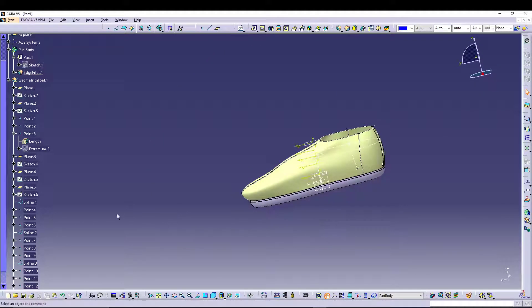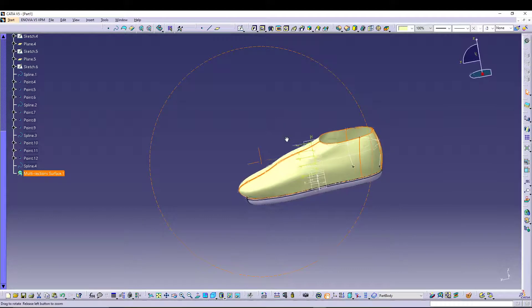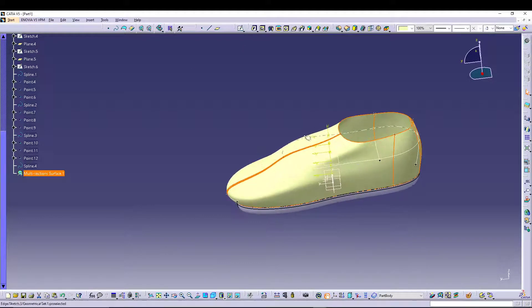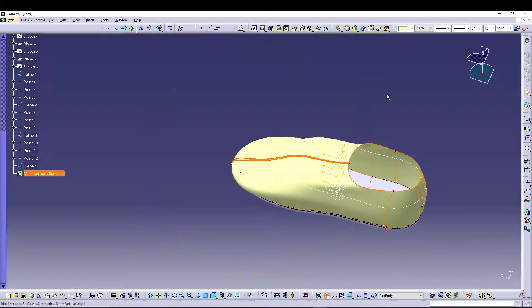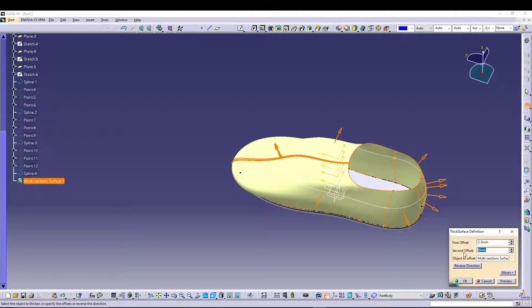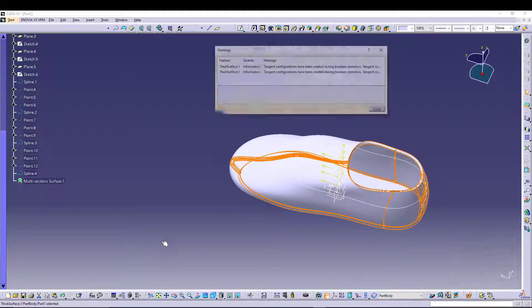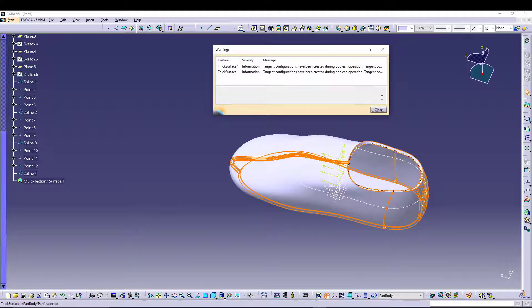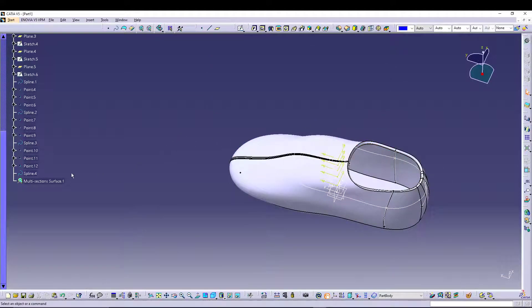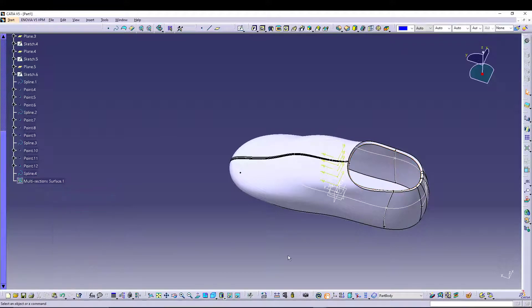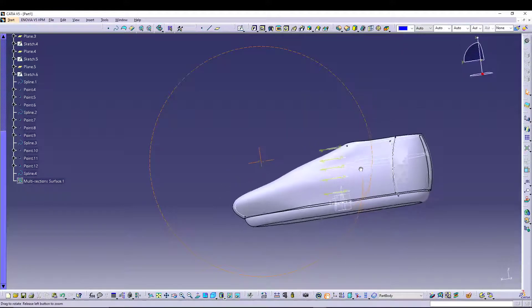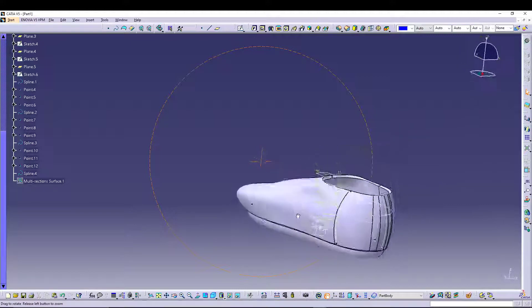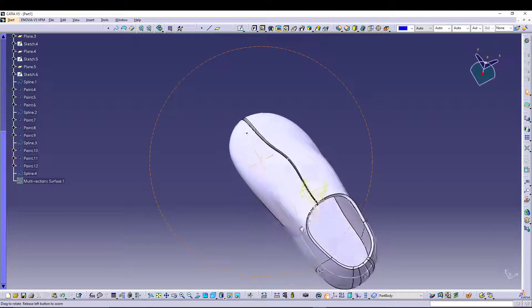Now we'll select the multi-section surface and let's go for a thick surface, 2.5, let's say 0.5. You can hide the multi-section now and we have a basic shape of our shoe.